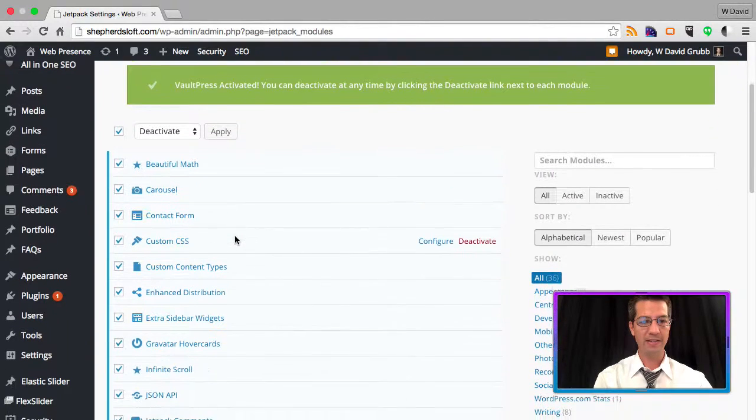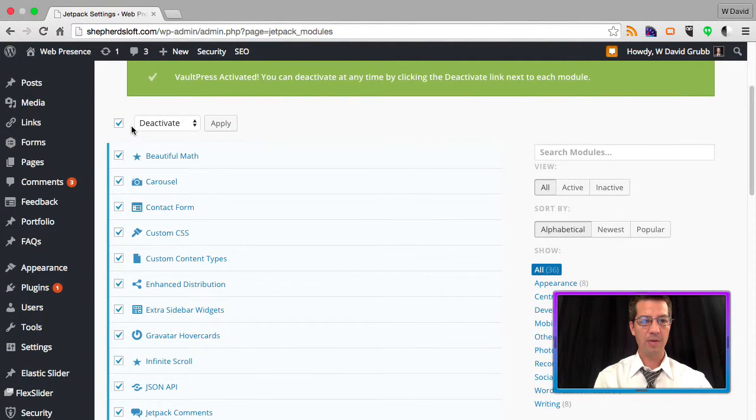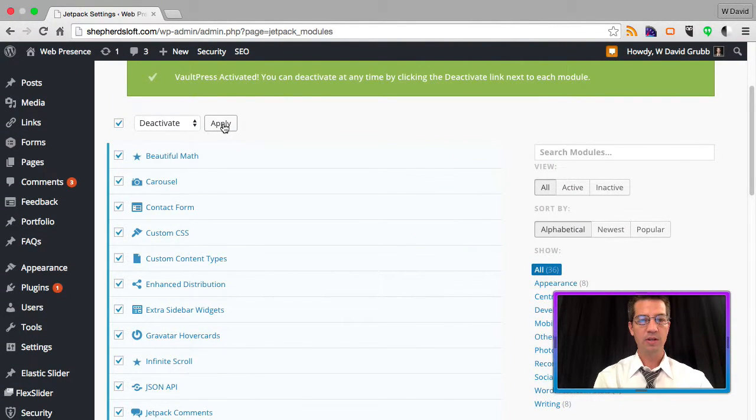Scroll back to the top. I'm going to deactivate everything else, so I'm going to hit apply.